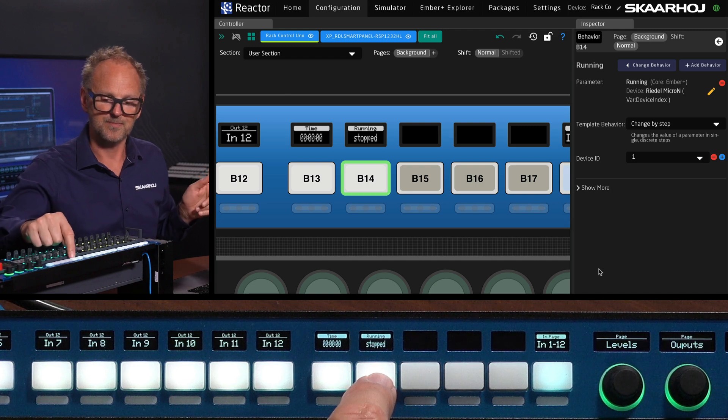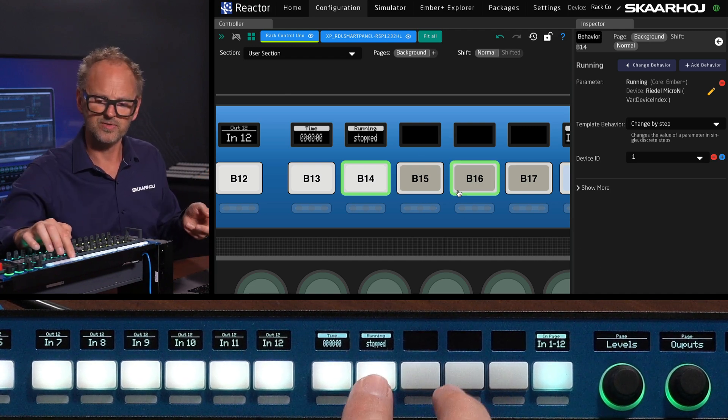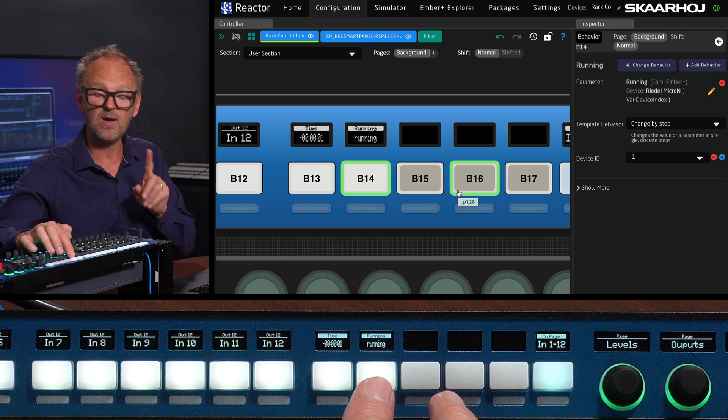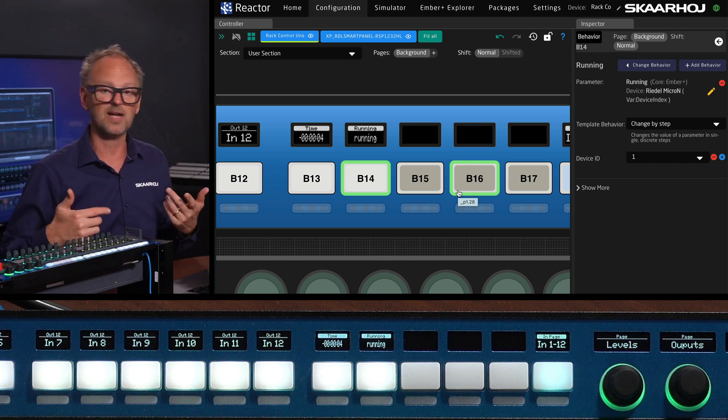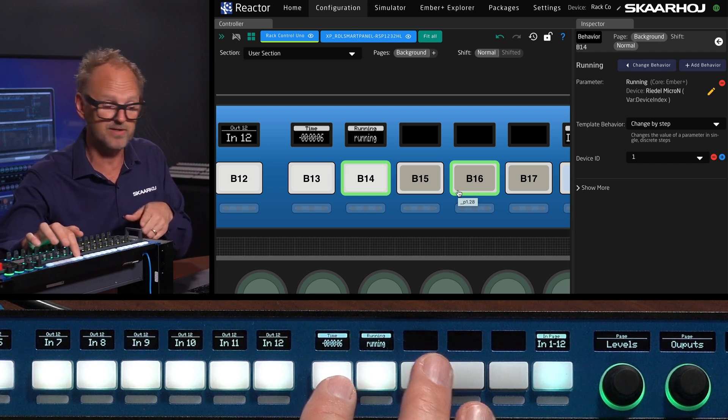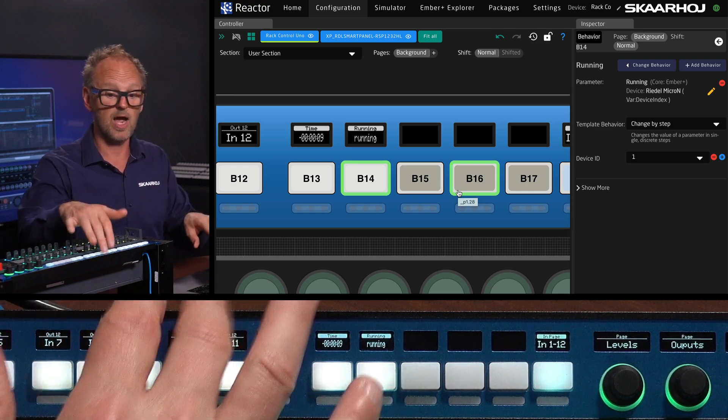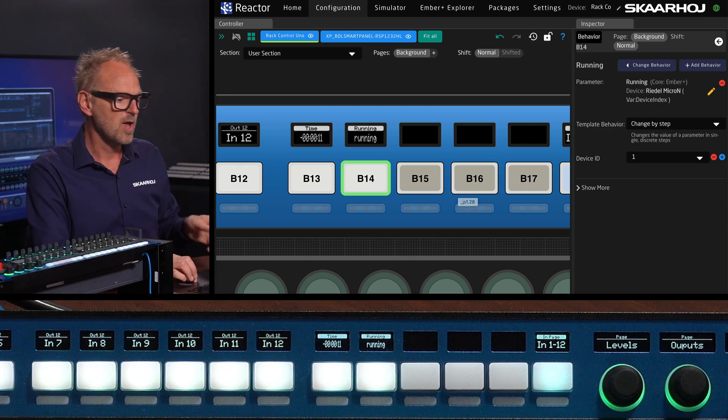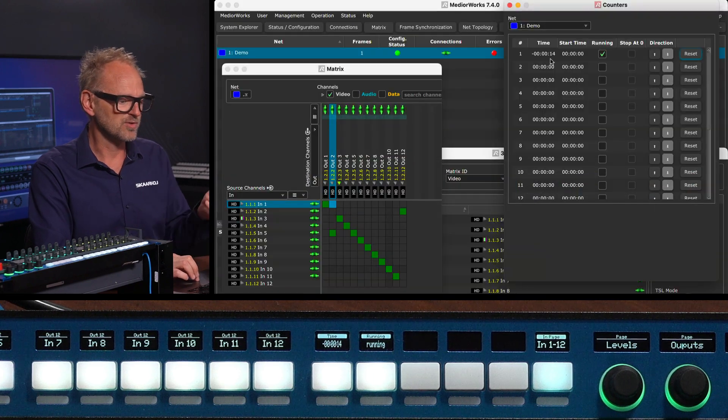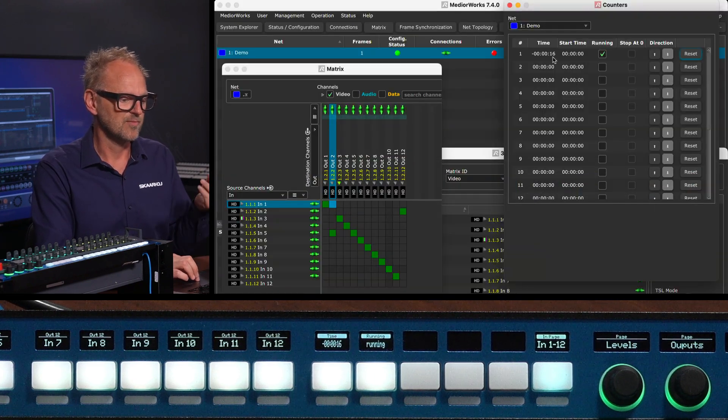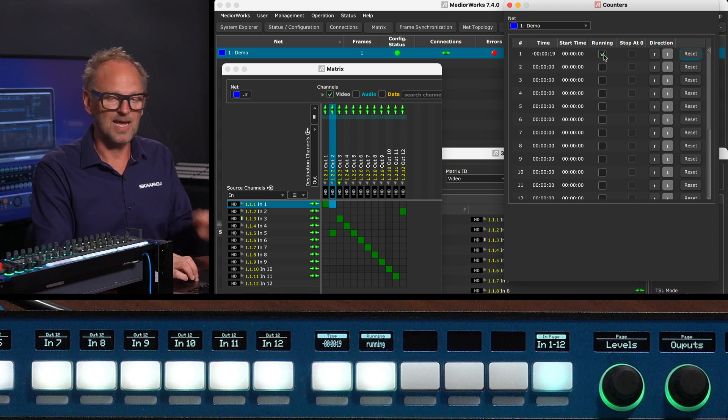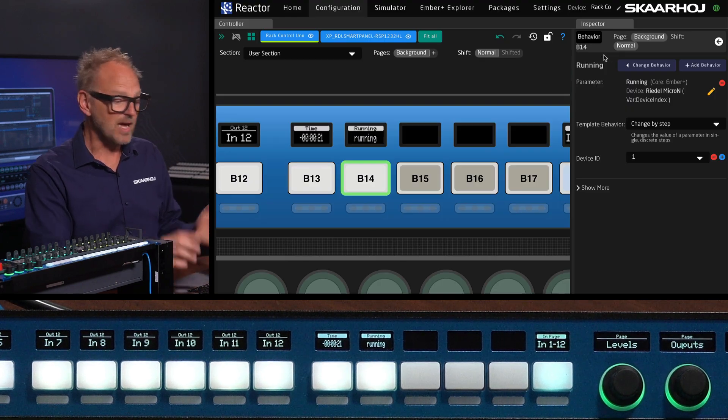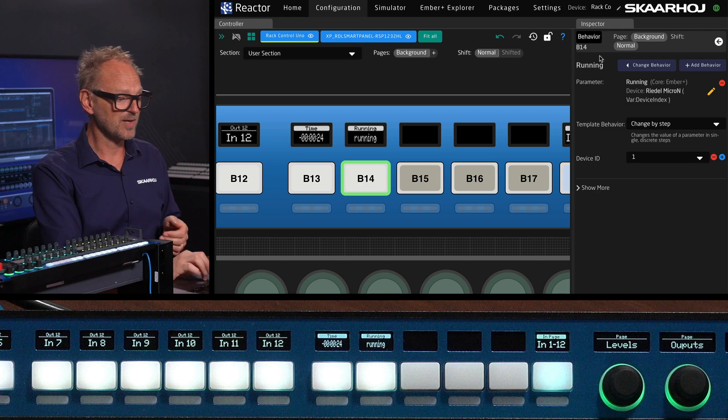Now on this button, you see the same in the UI here. If I press this one, we now have a counter that's running. And you'll see the counter starts to increment. You see it in the display here, you see it in the display on the screen, the UI of the Rack Control Uno. And if we go back to the MediaWorks, you also see that the counter is running here and it's enabled as well. That was integration of an Ember Plus parameter.